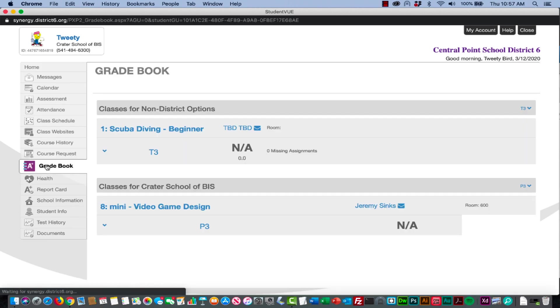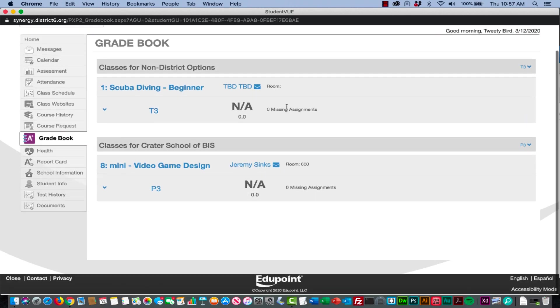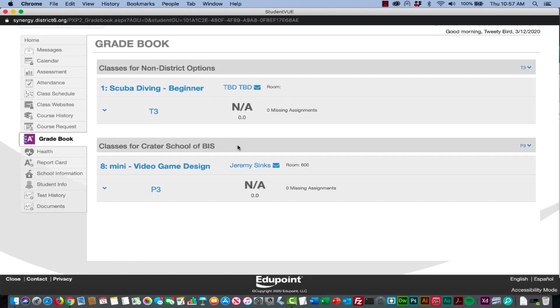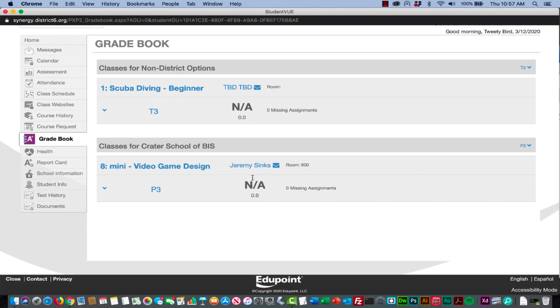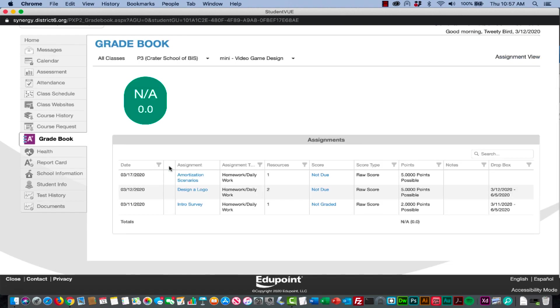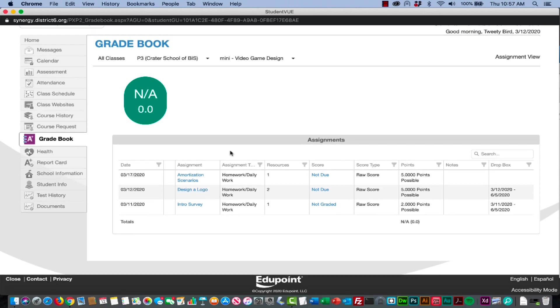On the left hand side they're going to go to gradebook. When they click on gradebook they're going to see the different classes that they have. To submit their class they're going to go to my video game design class and you're going to see a list of assignments that I've deployed or that are in Synergy.